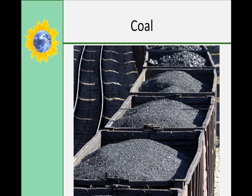Coal can be gasified to form a synthetic fuel similar to natural gas, or liquefied to make a synthetic crude oil. To date, it has not been economical to make synthetic fuels from coal on a large scale. As processes become more efficient, the use of synthetic fuels may become more economical.